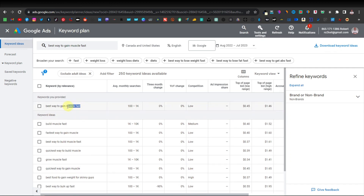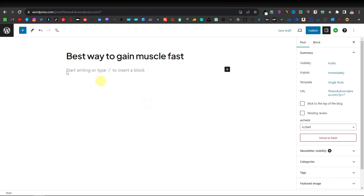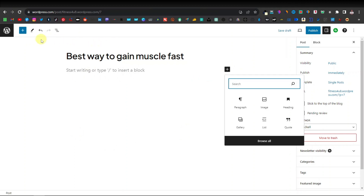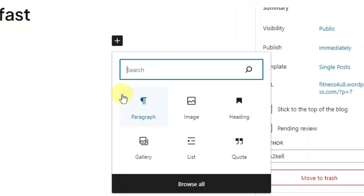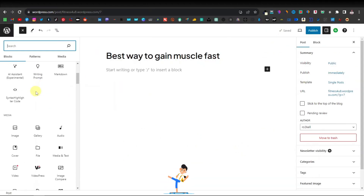For me, I'm going to use 'best way to gain muscle fast' as the topic for my article. I can come back to my WordPress website and paste that as the title. Now I want to add an image, so I'll click on the plus button — this is called the Gutenberg builder. WordPress uses the Gutenberg builder as its default builder, which comes with different elements. Clicking the plus, you can create a paragraph, add images, headings, gallery for multiple images, lists with bullet points, and quotes.